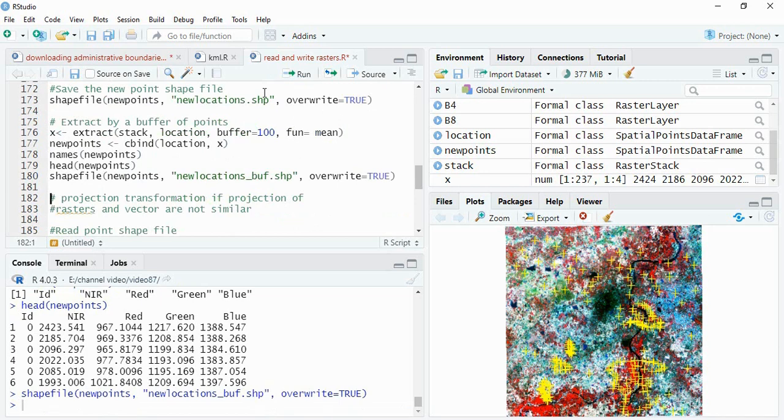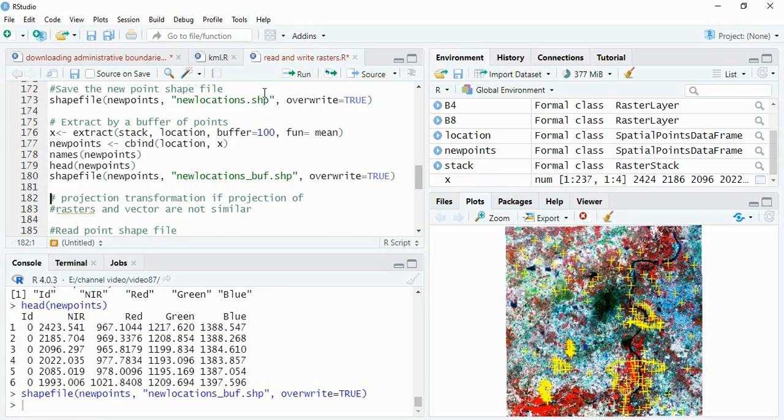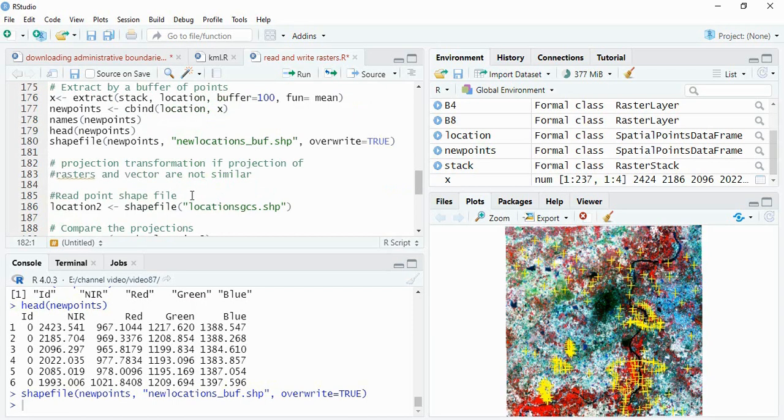Now suppose you are comparing your projection of your raster and vector and those are not the same. In that case we have to assign the projection of the raster to the vector - means we have to transform the projection of the vectors to the projection of raster. So how to do that, that also we can see here.